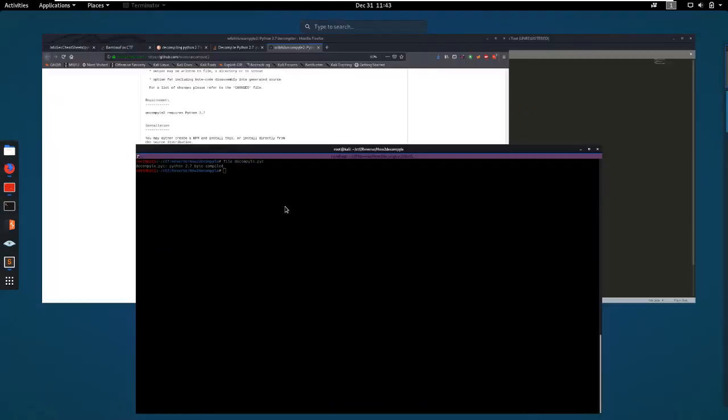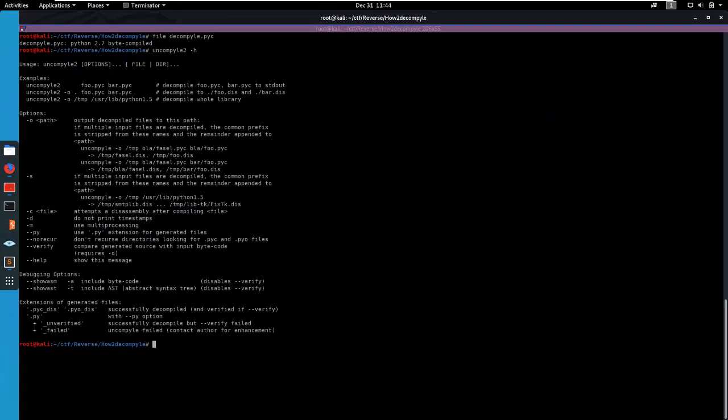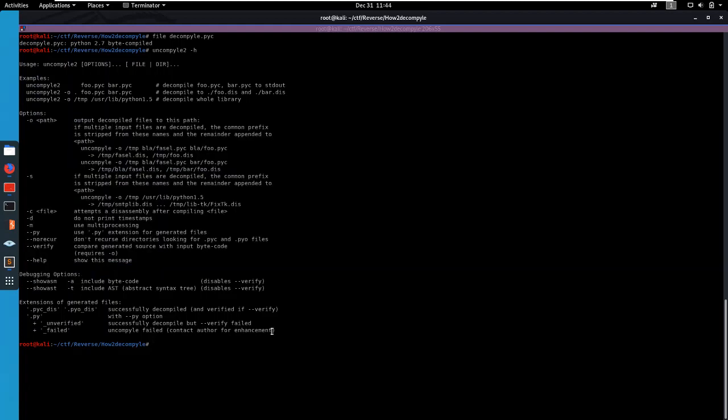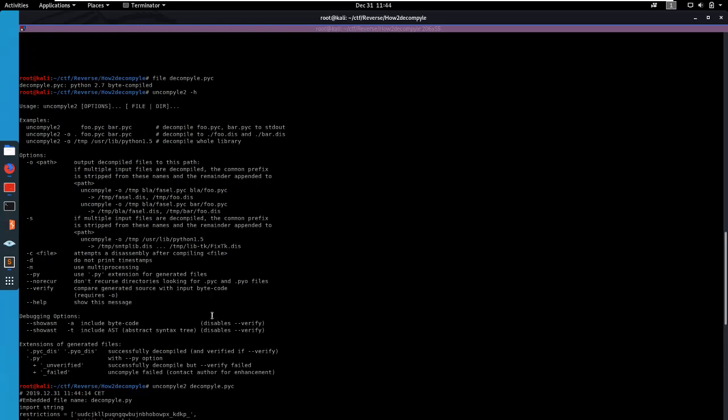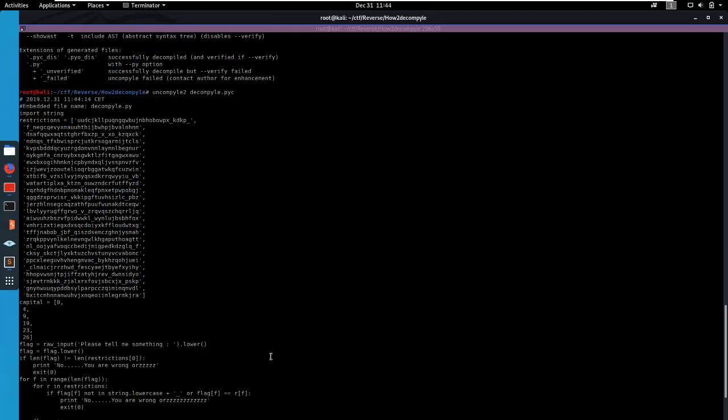So let's run uncompile2. That's the way to help see if we installed it correctly. Yes we did. So then you just do uncompile2 and then the file you want to uncompile. So that was this one. And as you can see it uncompiles perfectly.